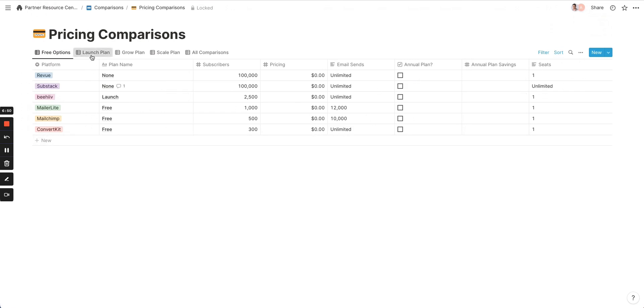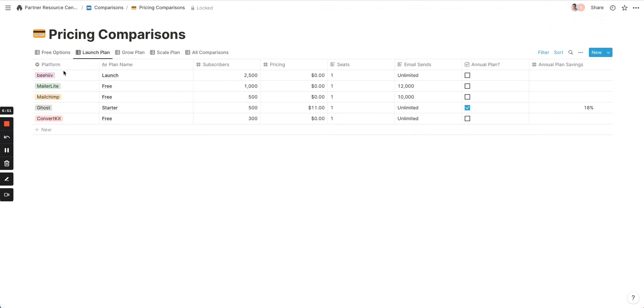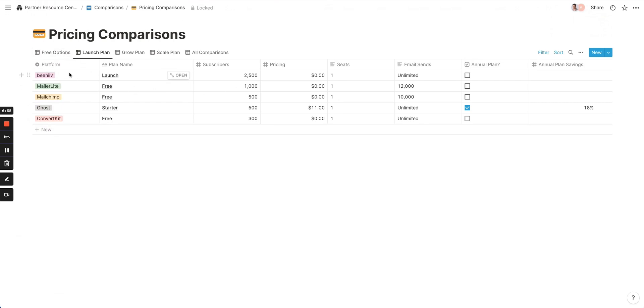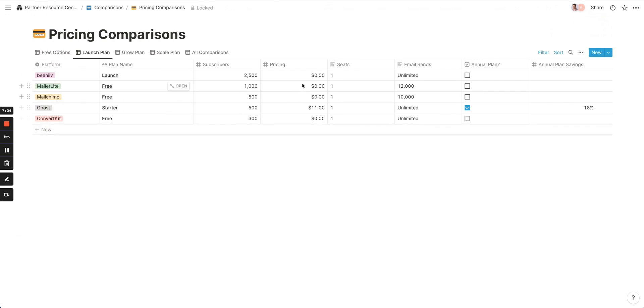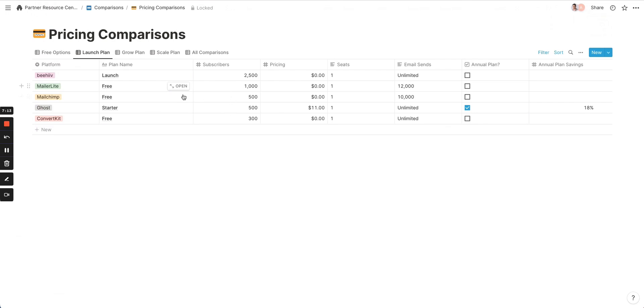So as we look at the launch plan, these are Beehive versus our basically paid competitors that have different plans. So MailerLite, MailChimp, Ghost ConvertKit. You can see the names of each of those plans, the total number of subscribers, the cost, the number of email sends, and so forth. So in this case, Ghost is the only one that charges for their most basic plan. And one of the strongest points of Beehive as an offering is that our free plan actually has the most number of subscribers for any of these platforms that have multiple tiers.